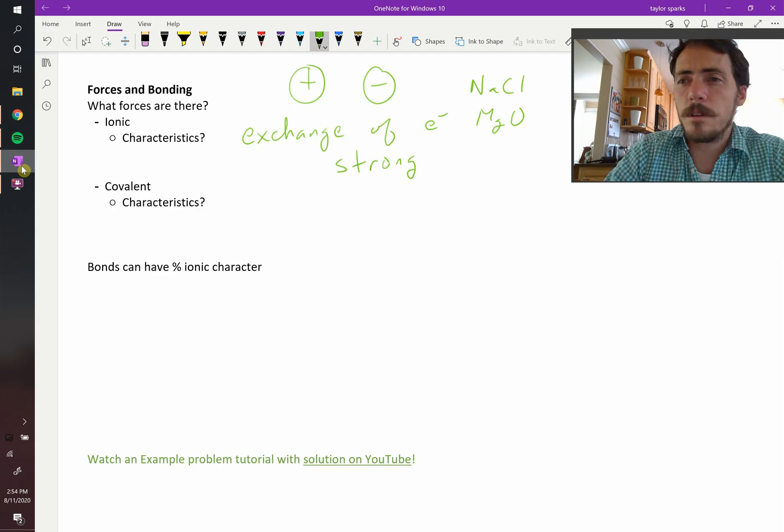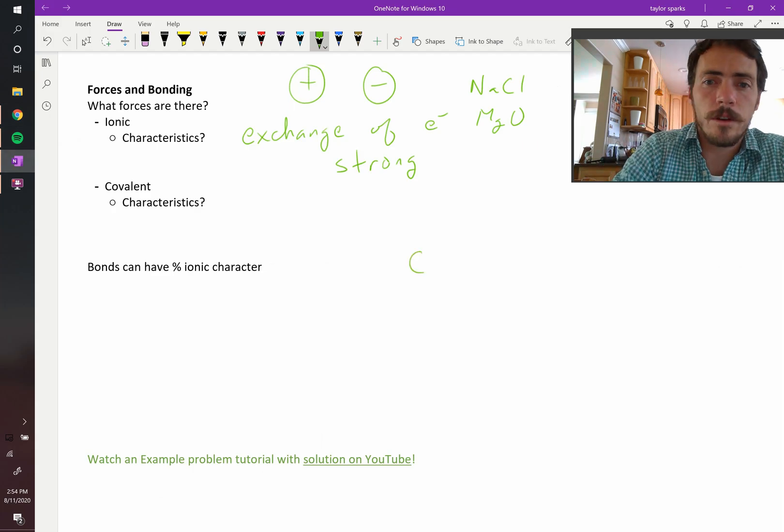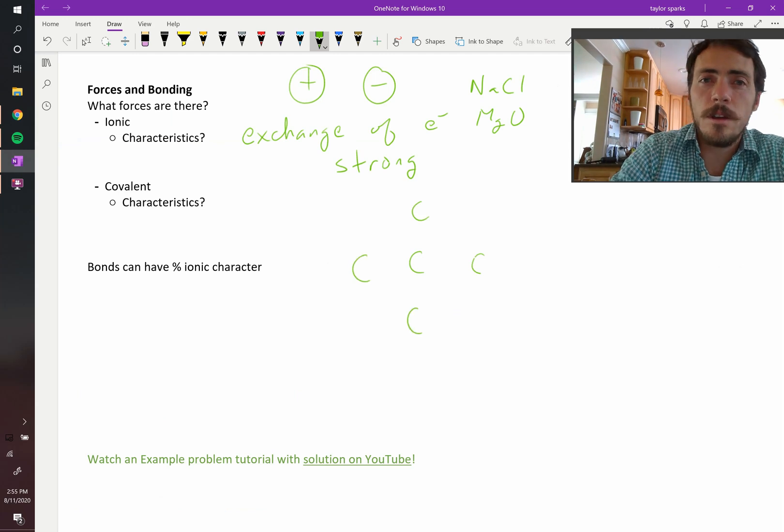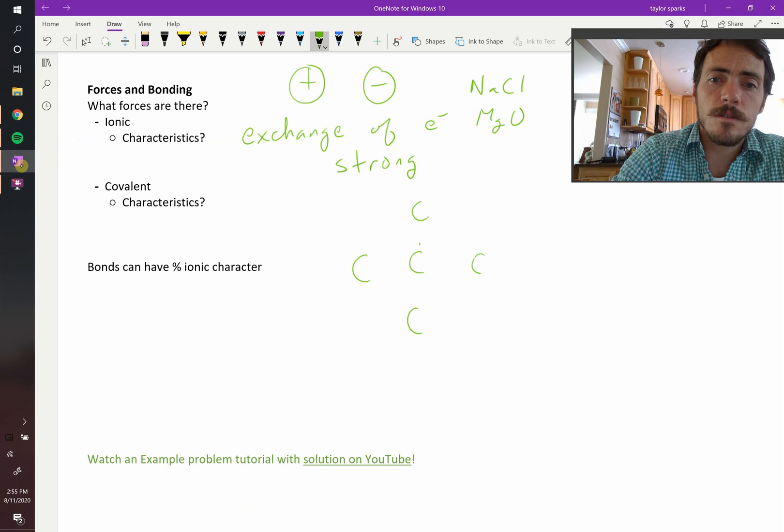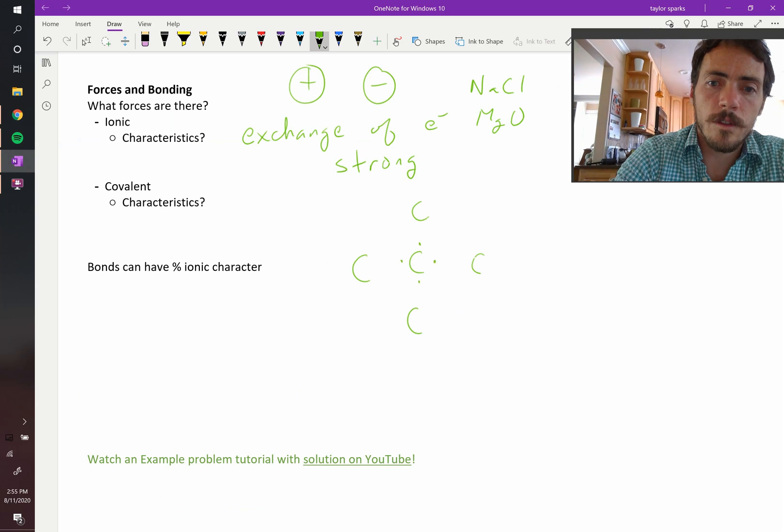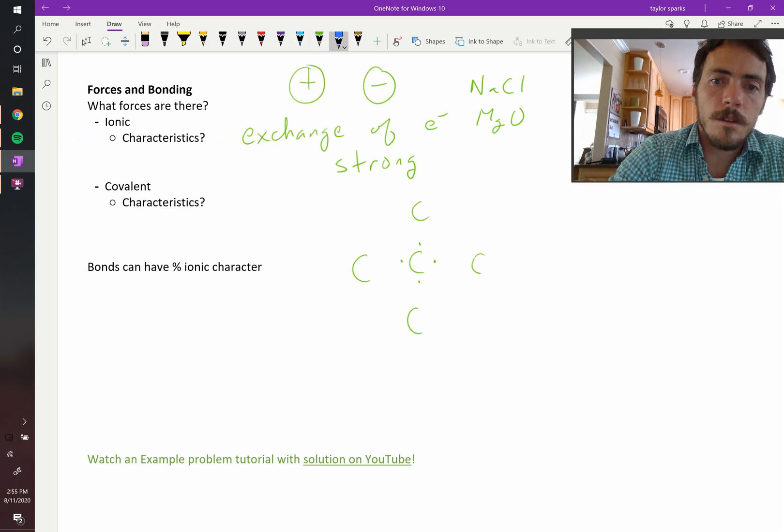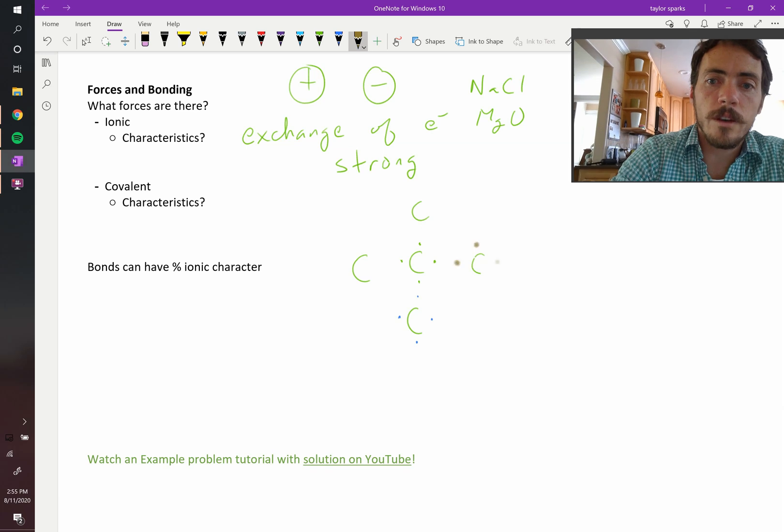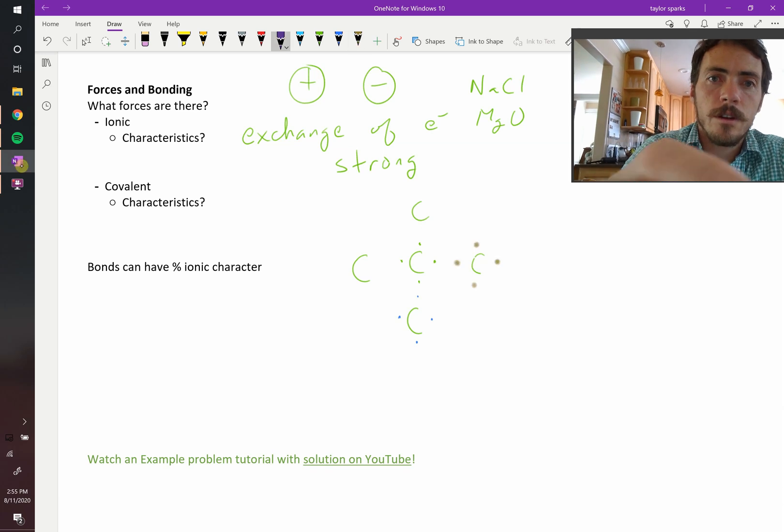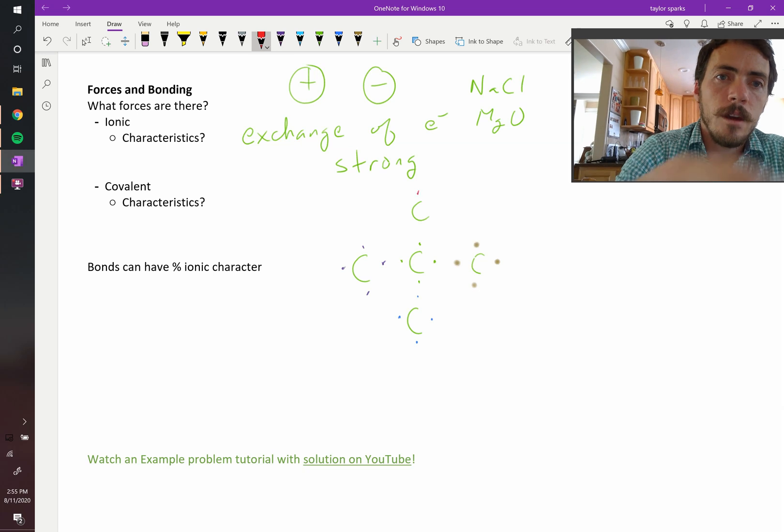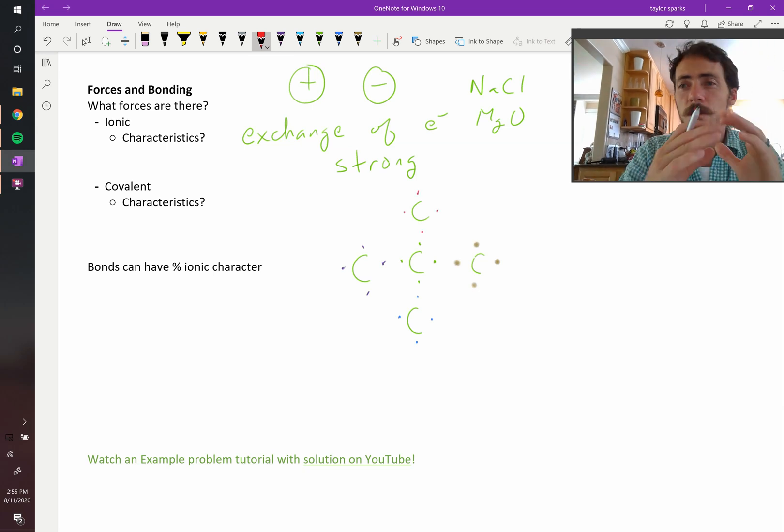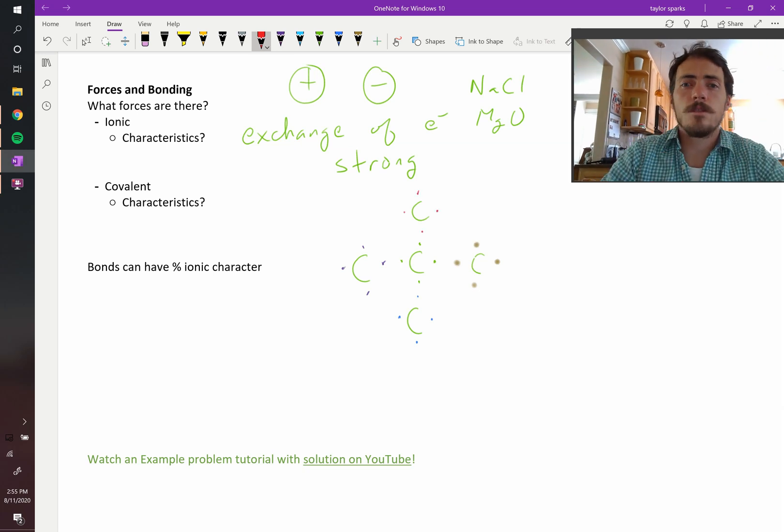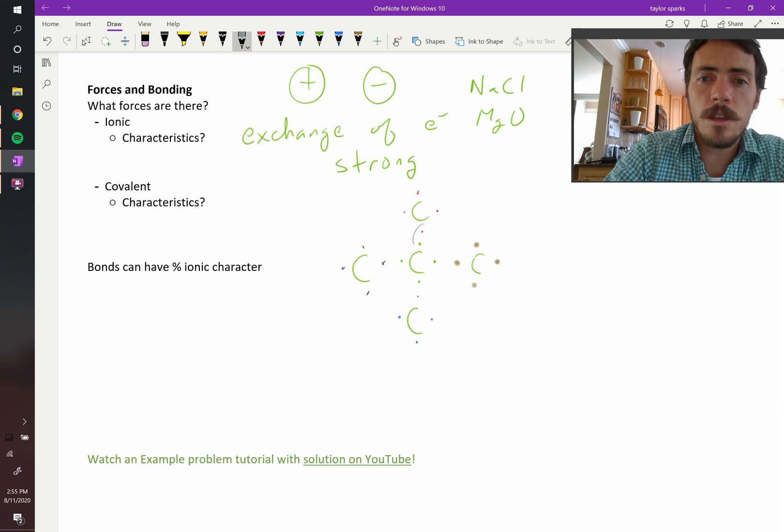In diamond, carbon is bonded to four other carbons, right? So every carbon has four neighbors that are also carbons. Now, each one of these carbons has four electrons. So this guy has four that it can share. This one below it has four that it can share. The one to the right has four that it can share.